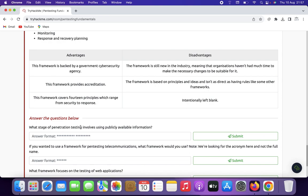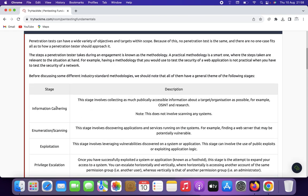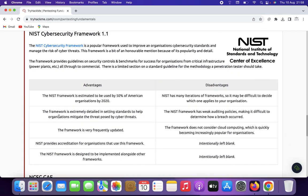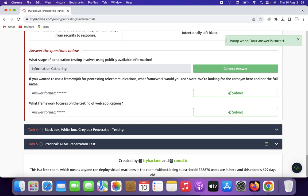Now let's answer the methodology questions. What stage of penetration testing involves using publicly available information? That is information gathering — this information is publicly available. If you wanted to use a framework for penetration testing on telecommunications, what framework would you use? We are looking for the acronym here and not the full name.